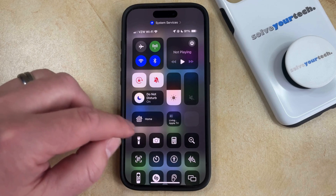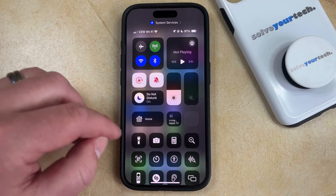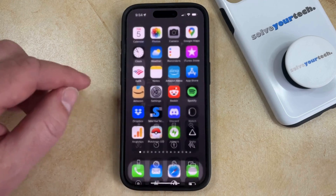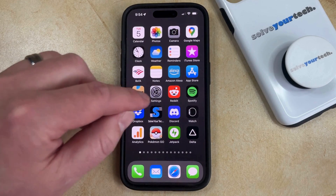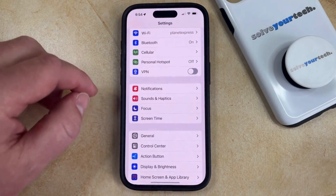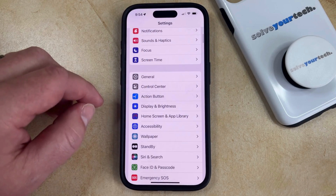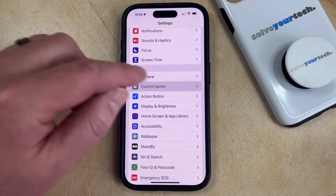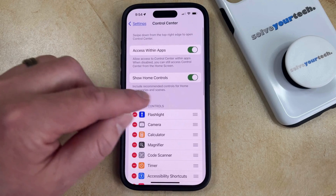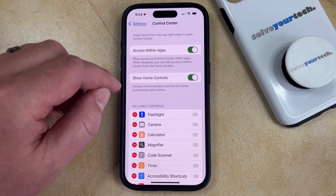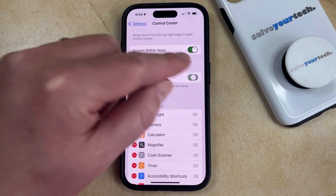If you aren't using any of these features and you would like to get rid of these options, then you can open the Settings app. You can then scroll down and choose the Control Center option, and then tap the button to the right of Show Home Controls to turn that off.